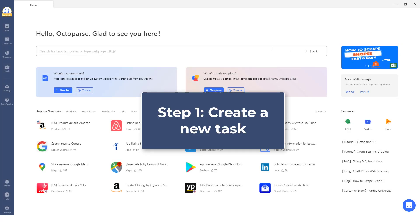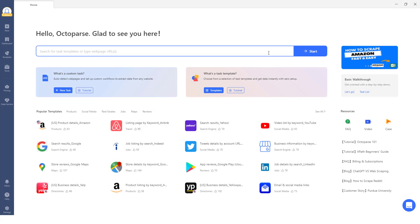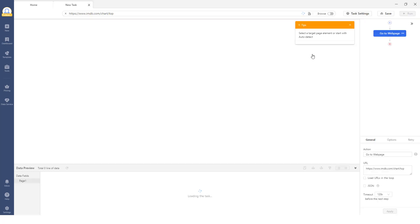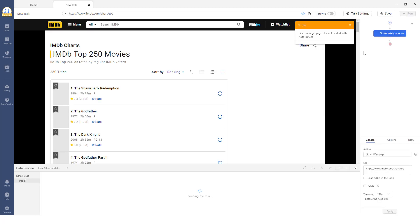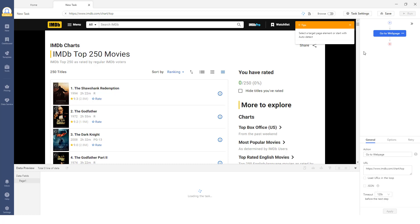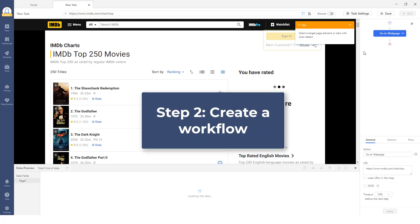Step 1: Create a New Task. To begin, simply paste the desired URL into the search bar and click Start to initiate a new task. Octoparse will then commence loading the web page.